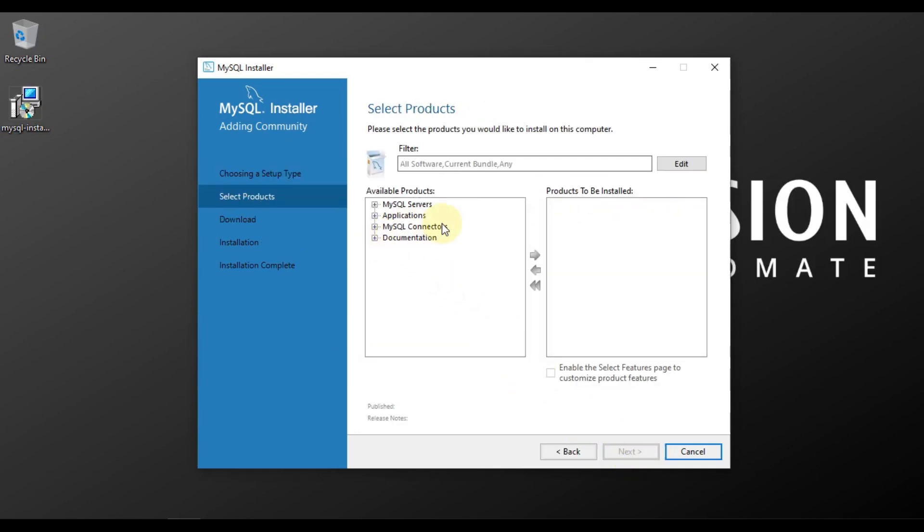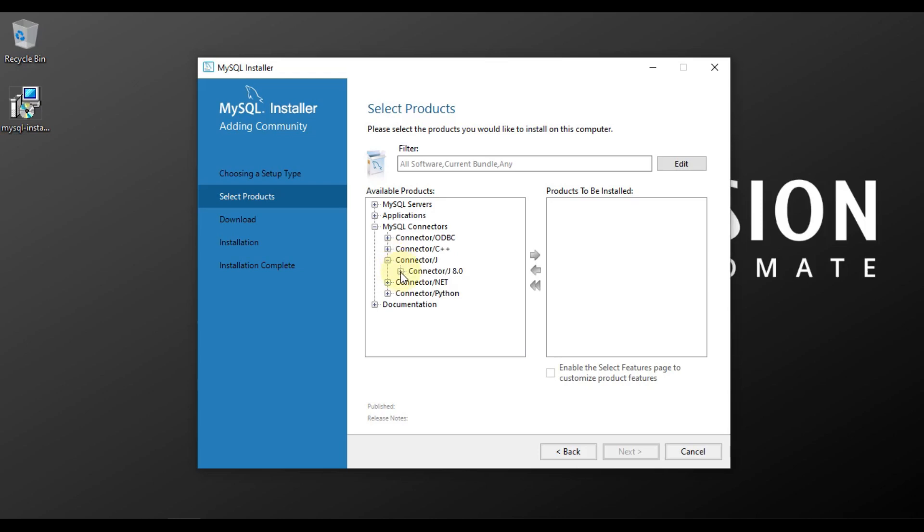Here you can see MySQL Connectors. We will expand it and you can see Connector/J. We will expand it. Connector/J 8.0, and then we will install this one.